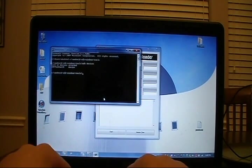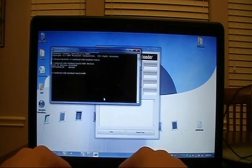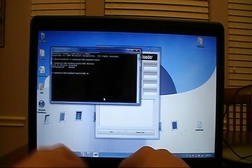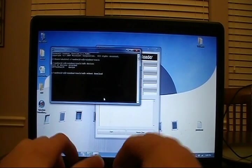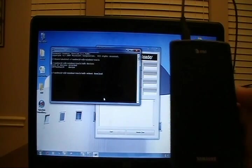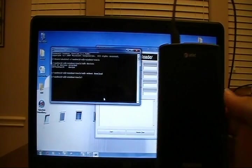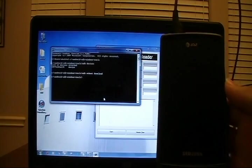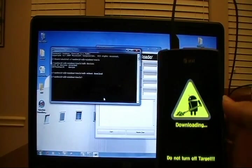Now, issue the command: ADB space reboot space download. We'll do a side-by-side here, and press enter. The command issues, and the phone enters download mode.